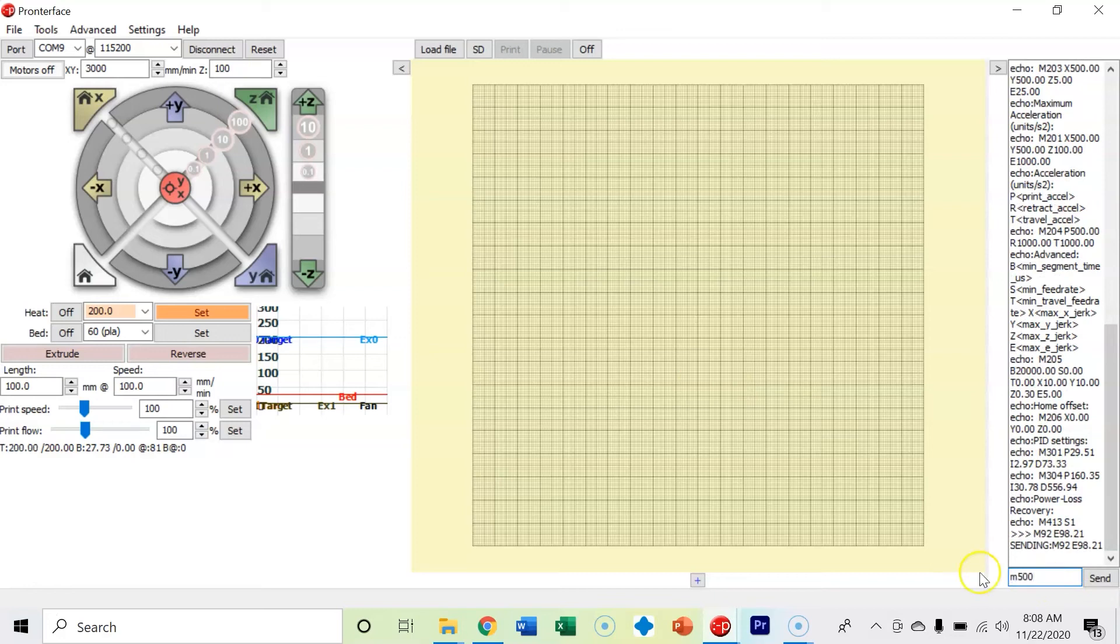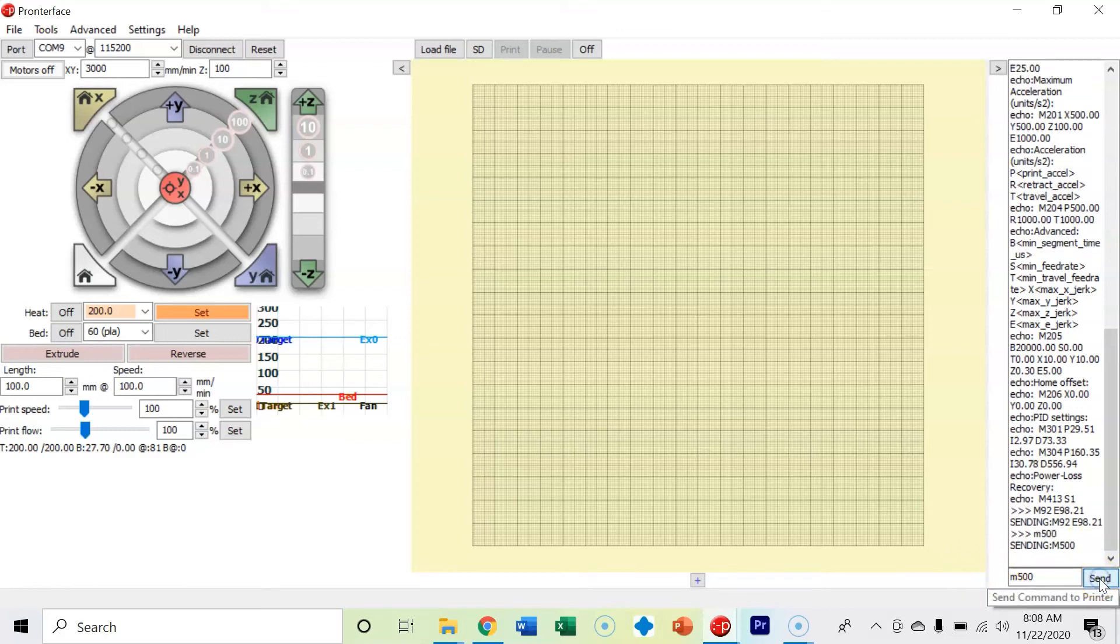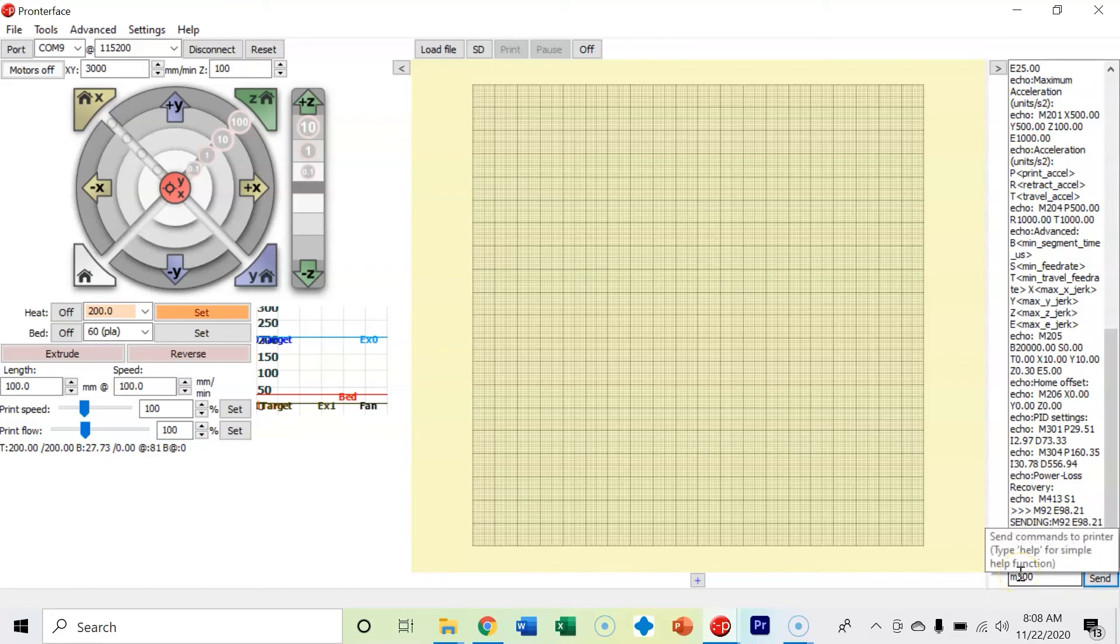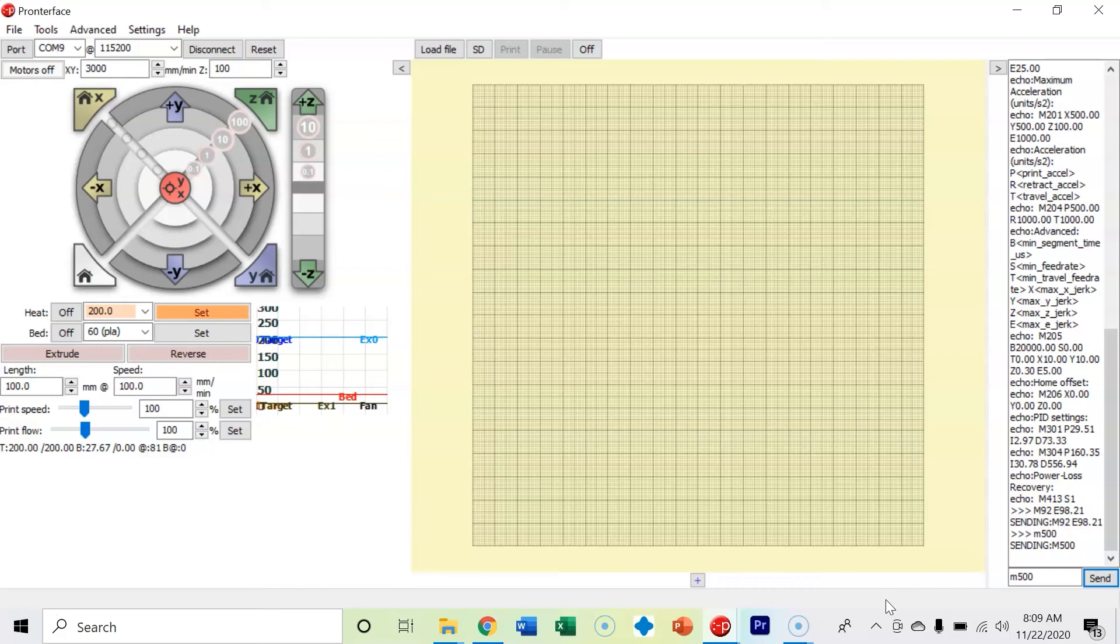Now we need to follow that up with an M500 to save it to our EEPROM. Once again, you need to have your SD card if you have an Ender 3 V2 inside of your machine—that's what you're actually saving to. Now what we're going to do is run this same test again and see how close we get to 100 millimeters of extrusion.